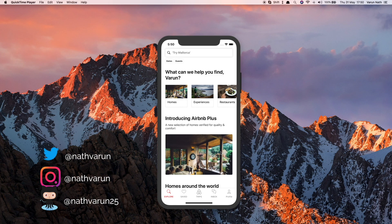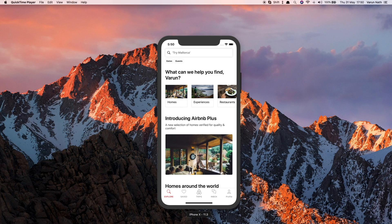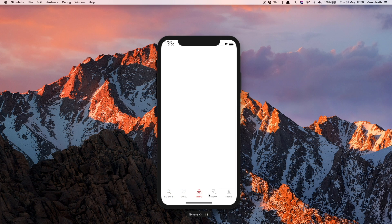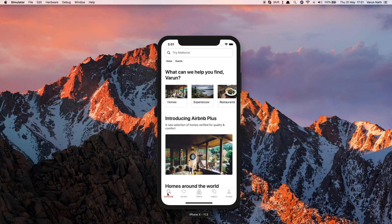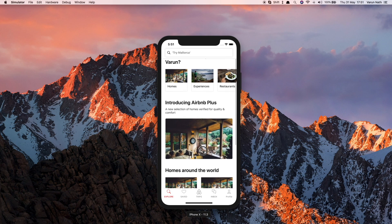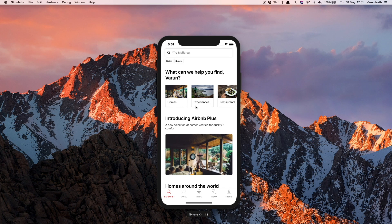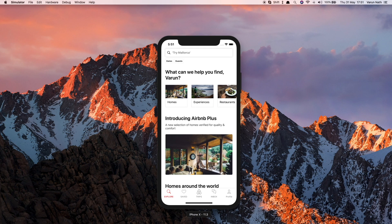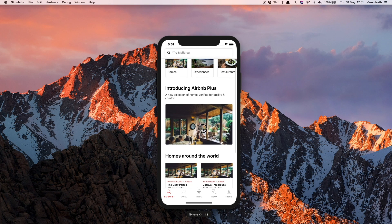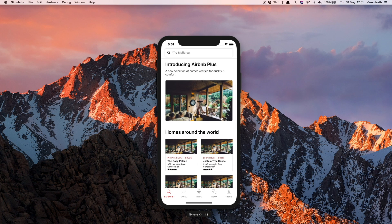Welcome back to the channel. In today's video I'll be showing you how to create the UI of the Airbnb app in React Native. As you can see, we've got a tab navigator. On the explore tab we have a search bar on top — as we scroll up the search terms below disappear, and as we scroll back down they appear again. We also have a horizontal scroll view and Airbnb Plus and homes around the world.